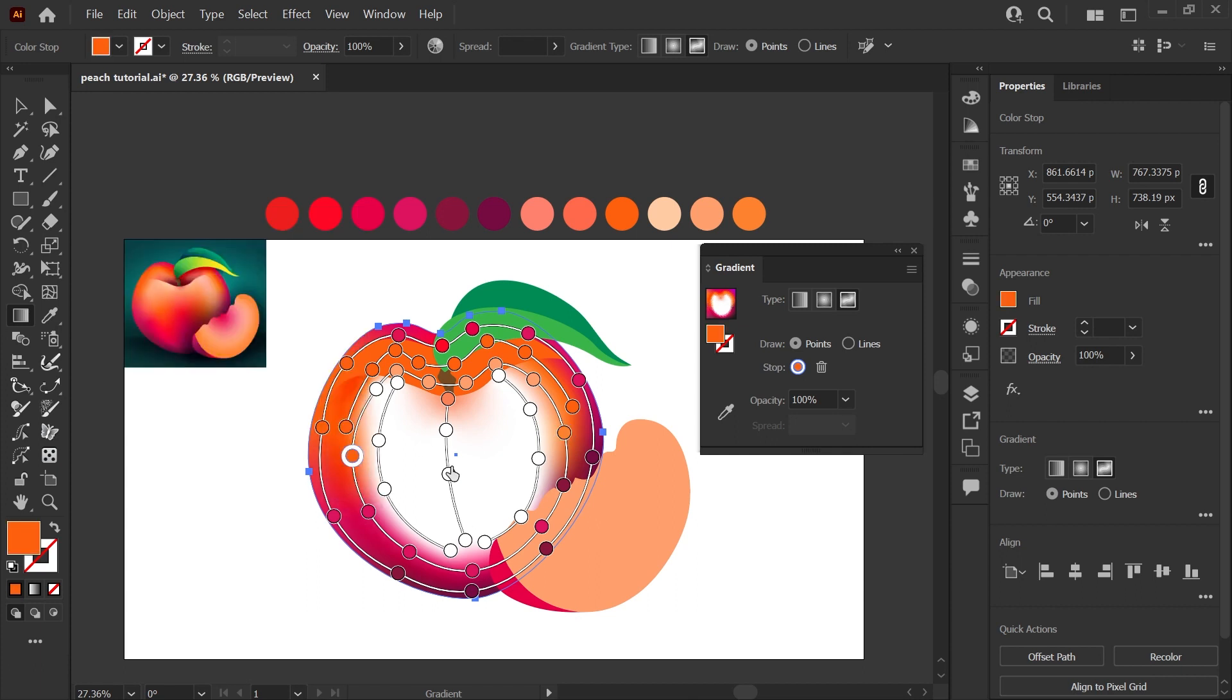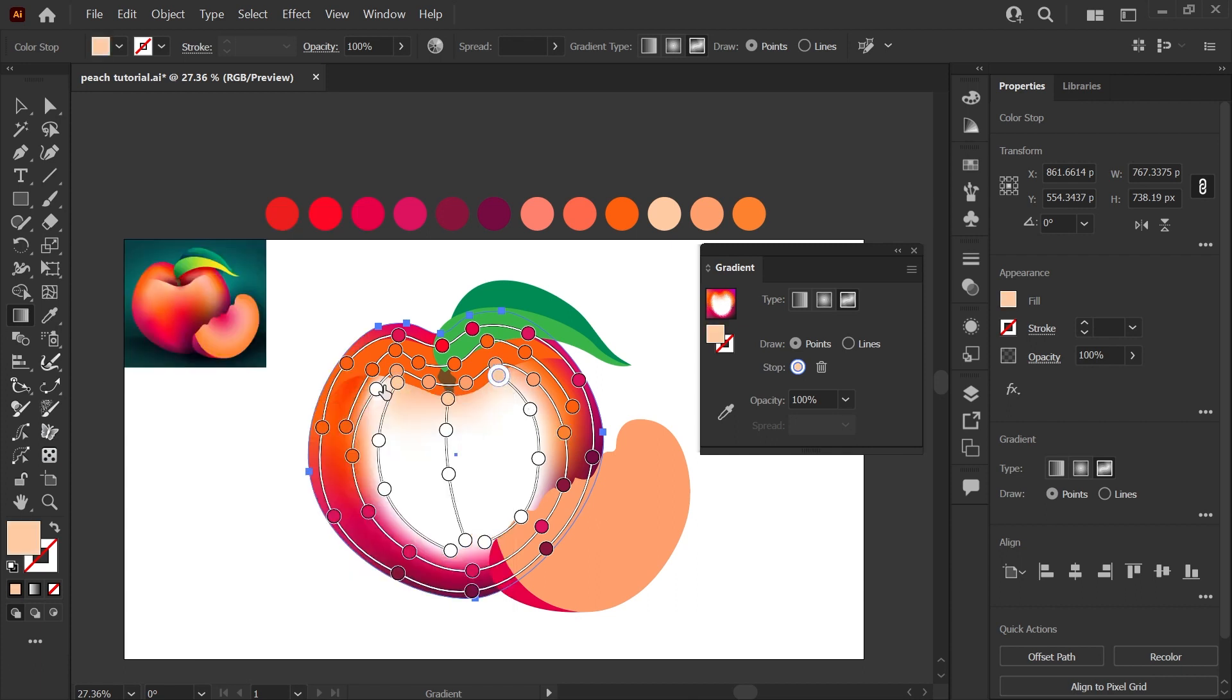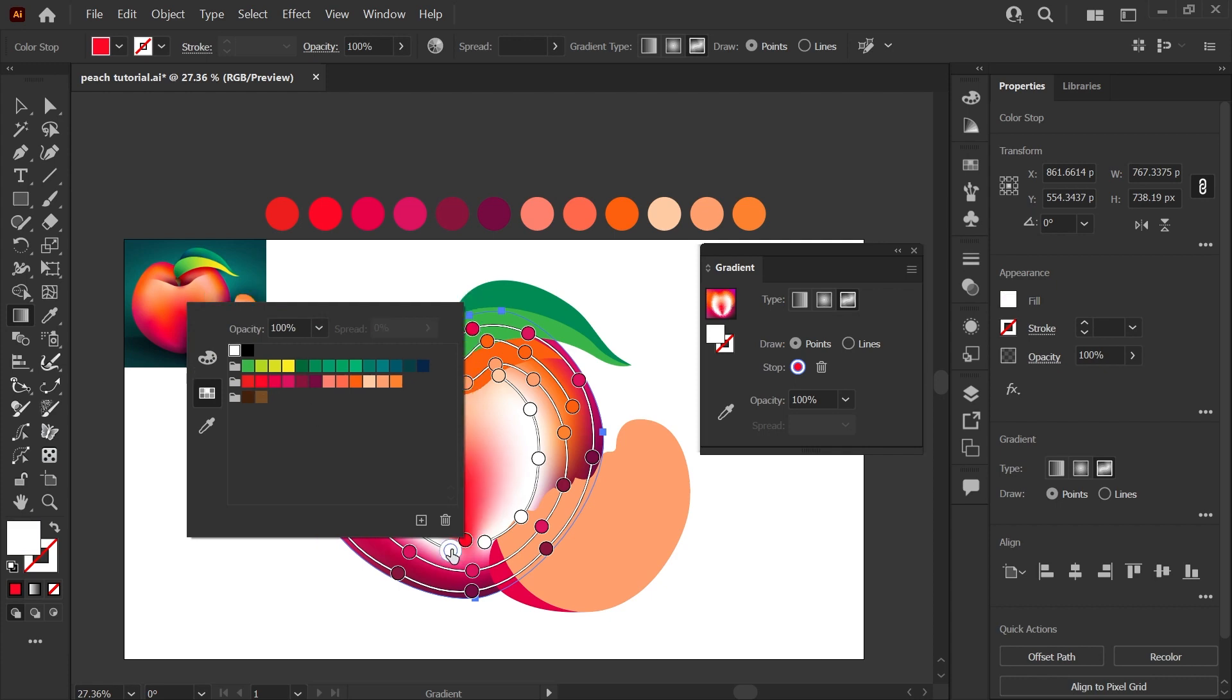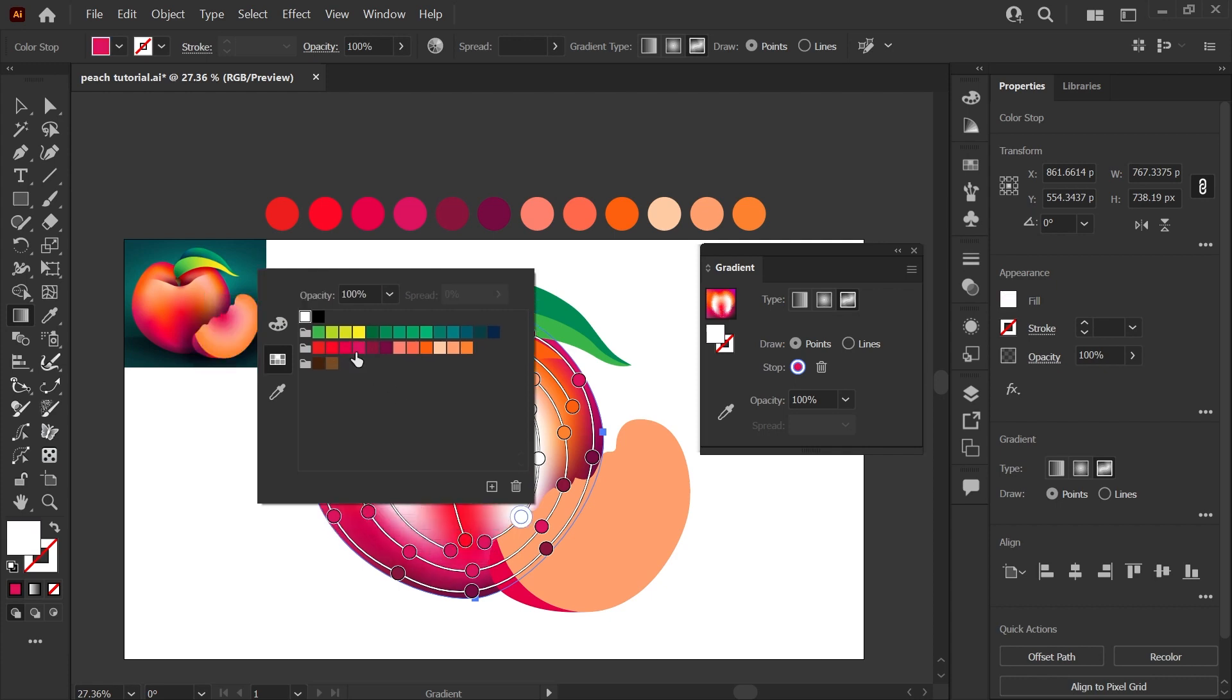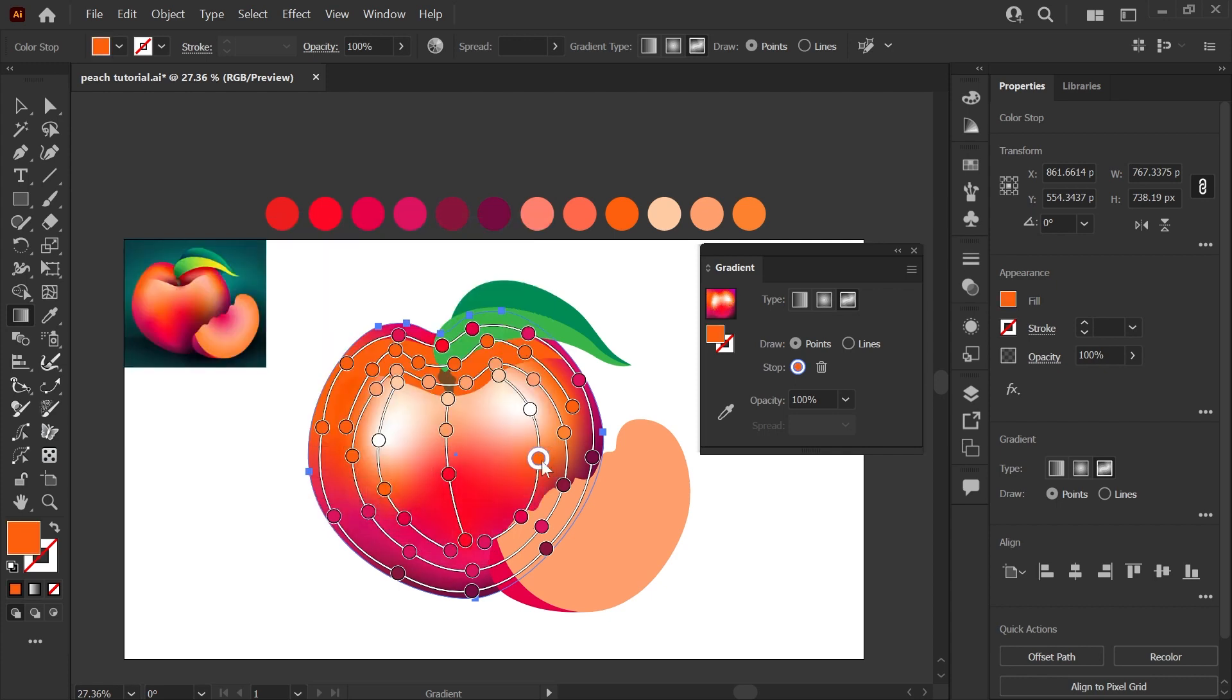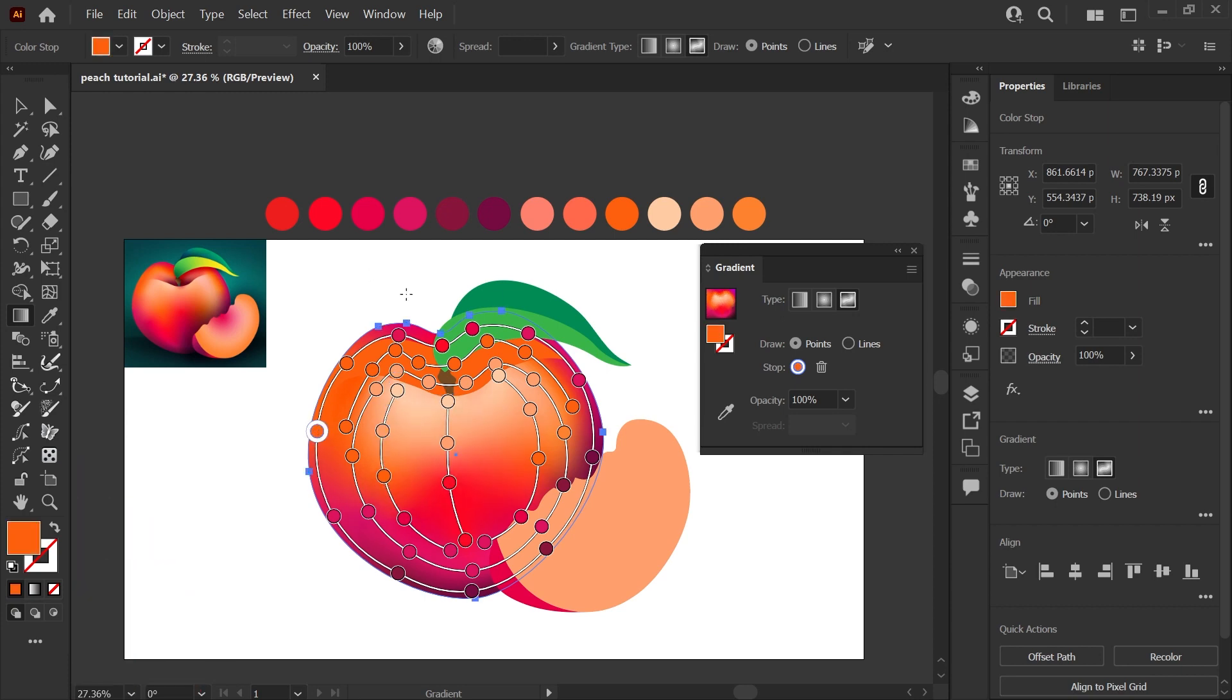This part of the process is definitely where fundamental art skills overlap with the technical skills in Illustrator. If you're interested in more art leaning tutorials where I can talk about shading and the basics, let me know in the comments and I'd be happy to make a few videos on that.